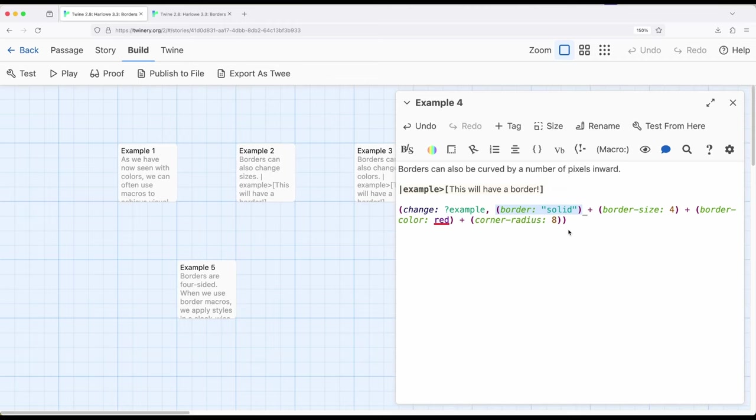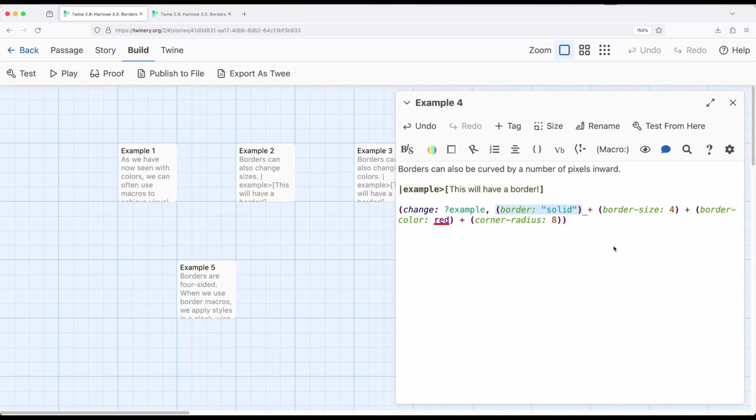If you remove that from the set of changer macros, again, the rest of the macros don't do anything. They're all dependent on the use of border macro itself. So keep that in mind as you're working with changer values. You need to start with border, and then you can customize into size and color and corner radius, but it always starts with border.